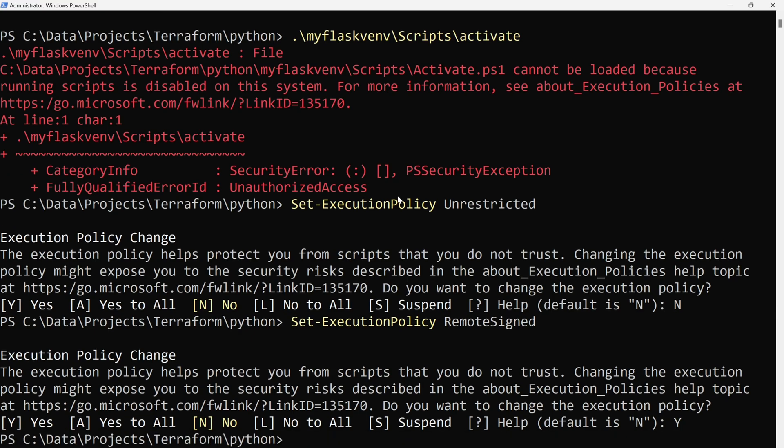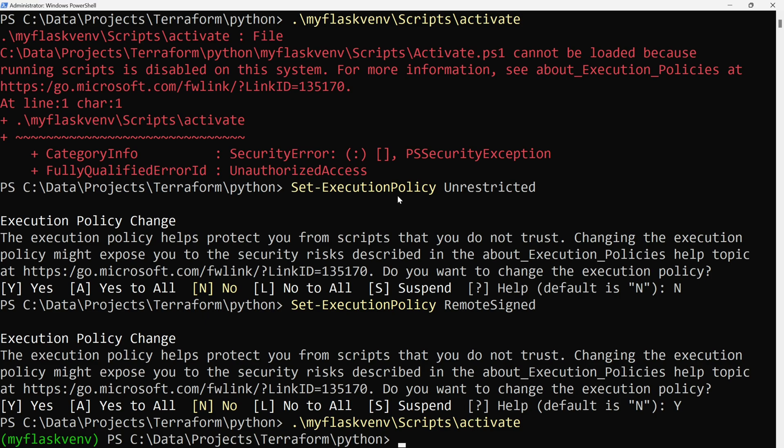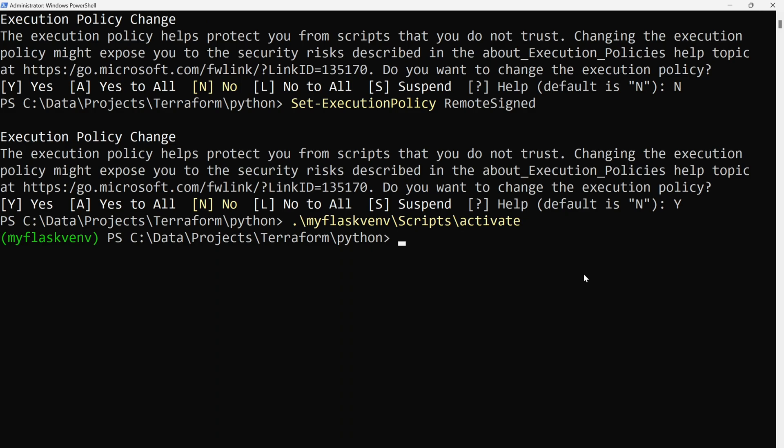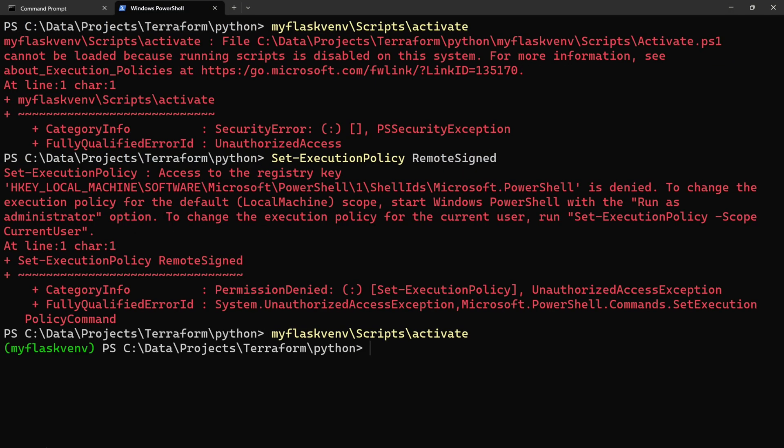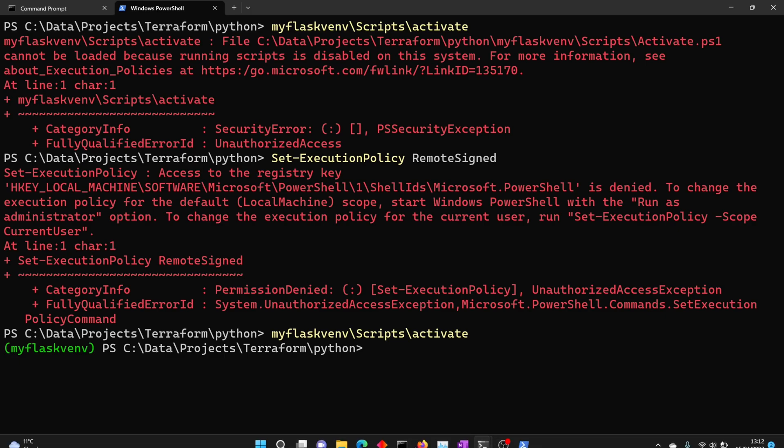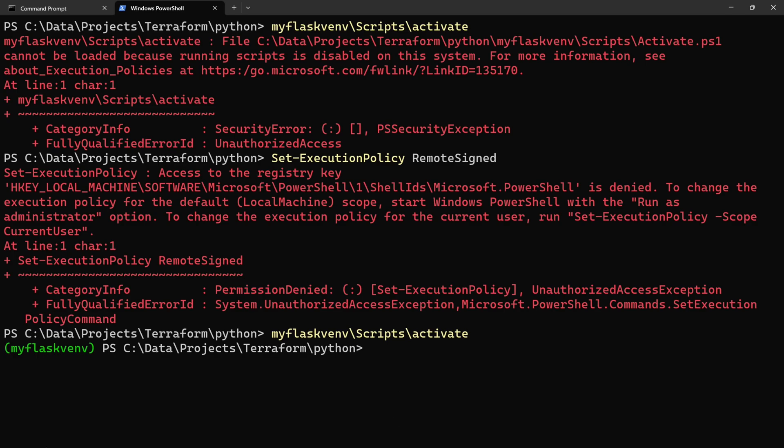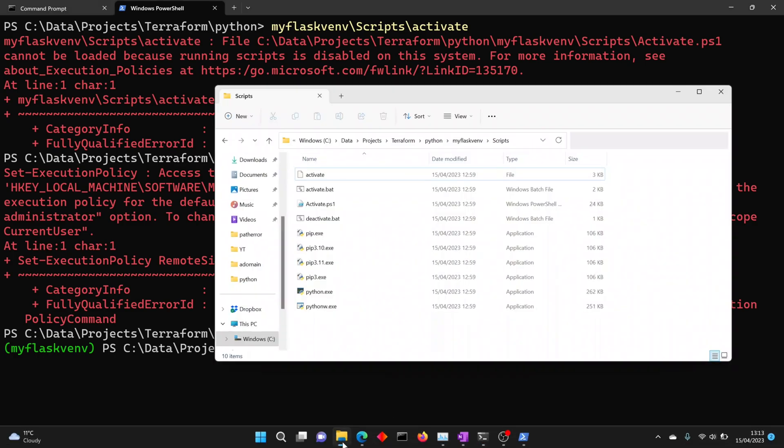Now I'll confirm. Now I can activate my virtual environment. Now that I ran myflaskvenv\Scripts\activate, it ran the activate.ps1 file. Yeah, so if you see previously we were getting that error that it was not able to activate because it was not able to run the ps1 file.